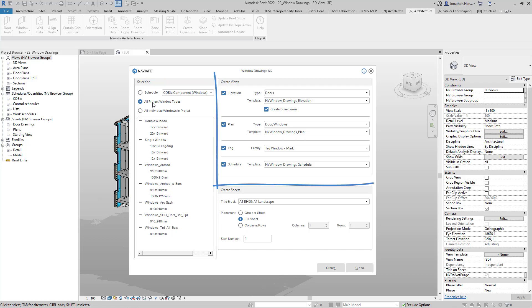Next we can specify which views we wish to create for our drawings. Here we have options to create elevation views, plan views, add a tag, and also create a schedule. In this instance, I'm going to create all the views as ticked.